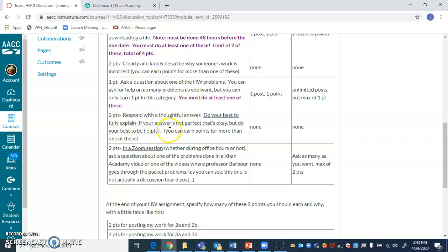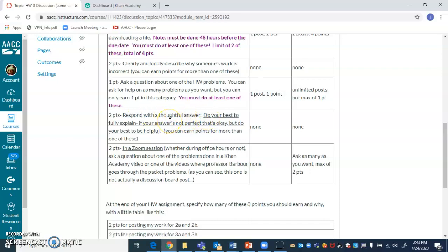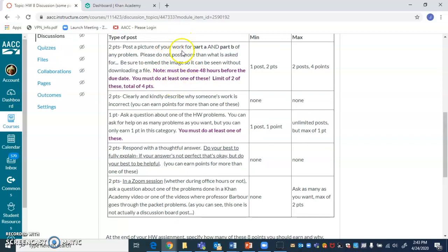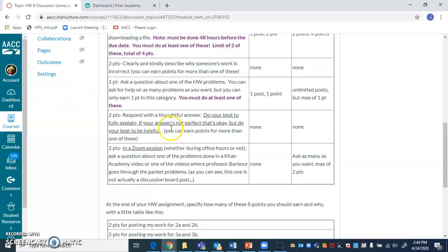Respond with a thoughtful answer. Do your best to respond to people and fully explain what's going on. If you're wrong, you're wrong. That's OK. Same thing with these up here. If you're wrong, it's no problem. Do your best. And you get points toward the discussion board and you get feedback on what's going on from your classmates.